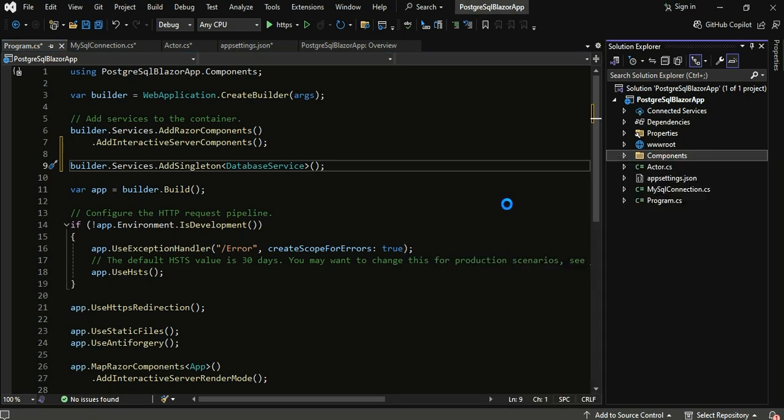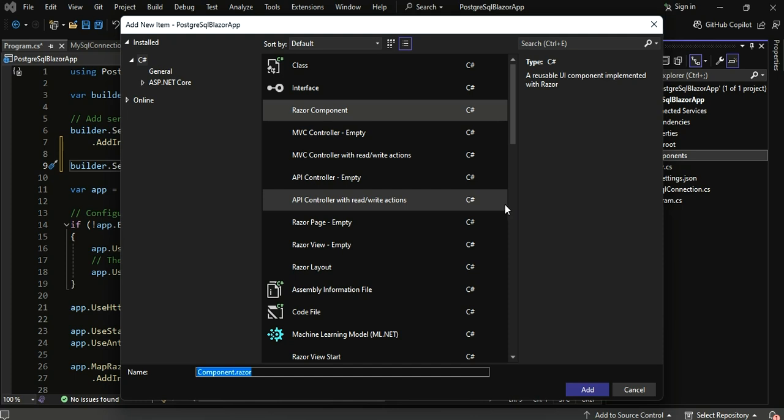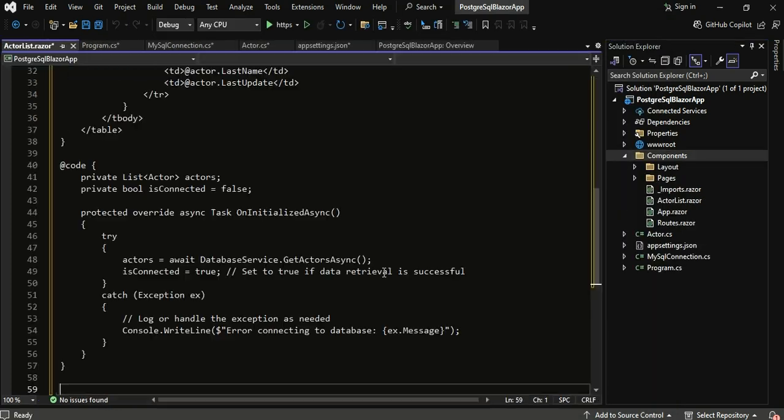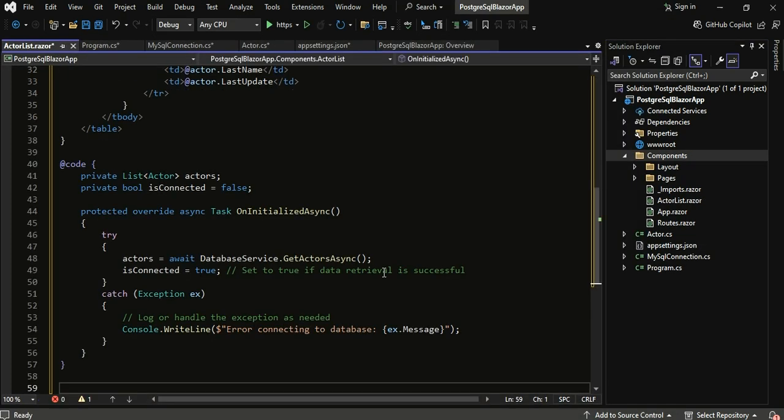Now for the exciting part, displaying data in your Blazor application. Create a new Blazor component. This component will use the database service to fetch and display Actor data.